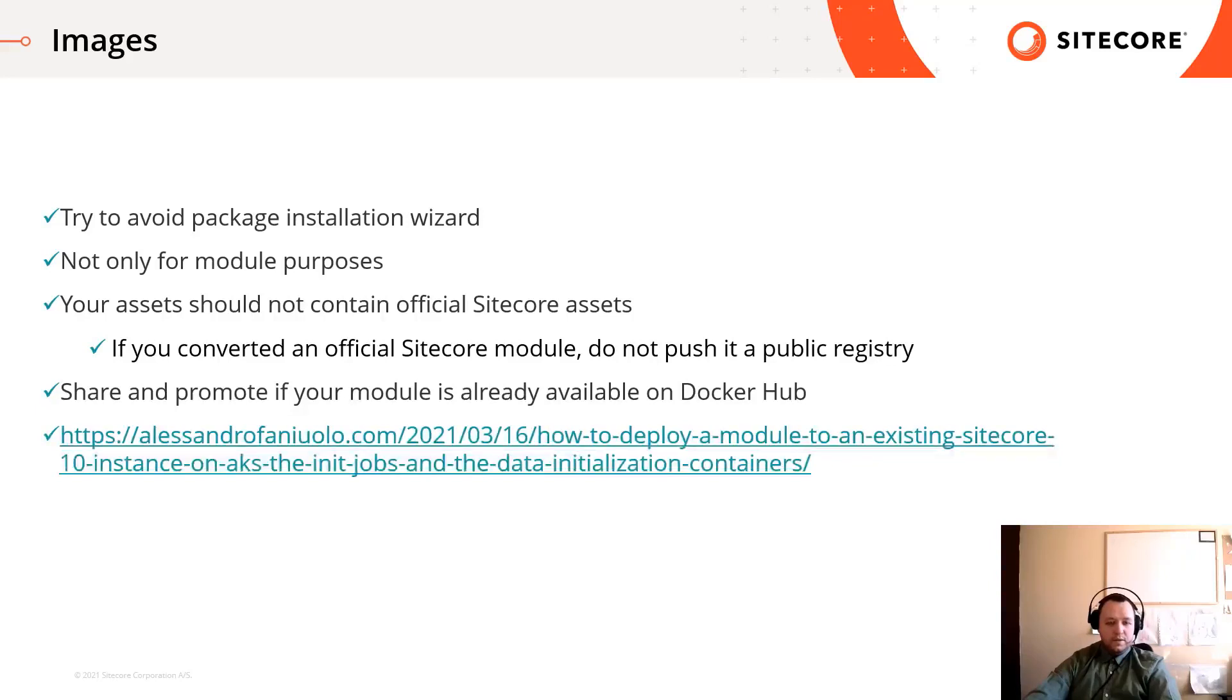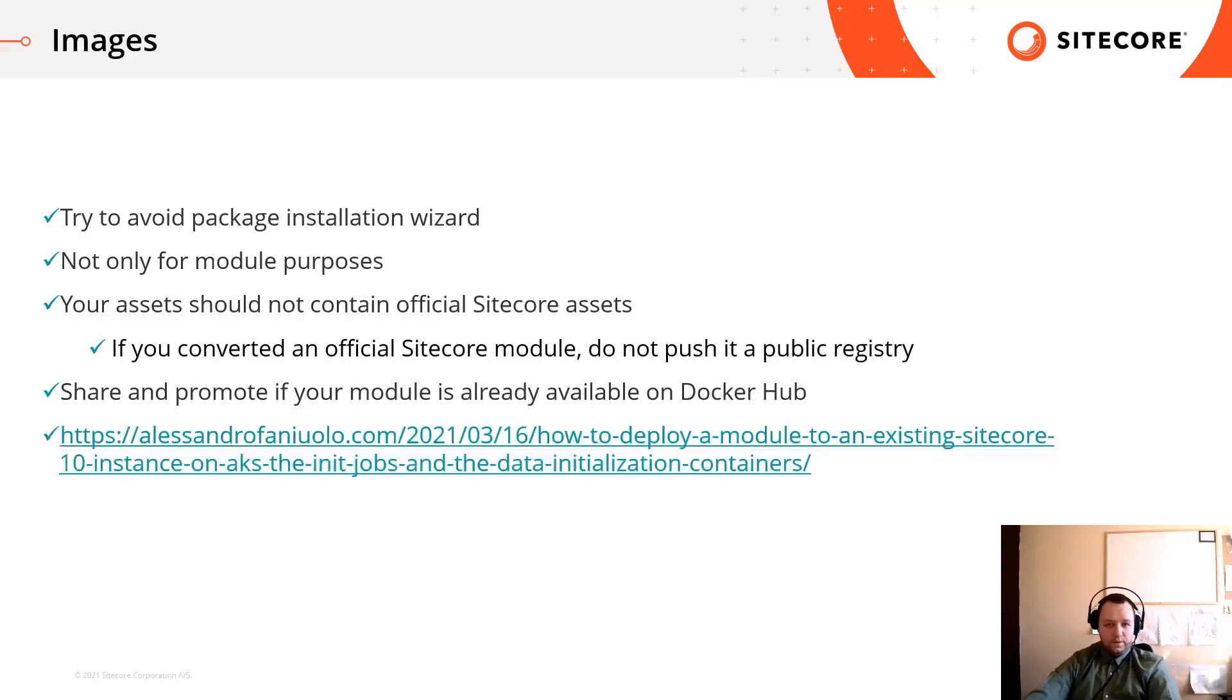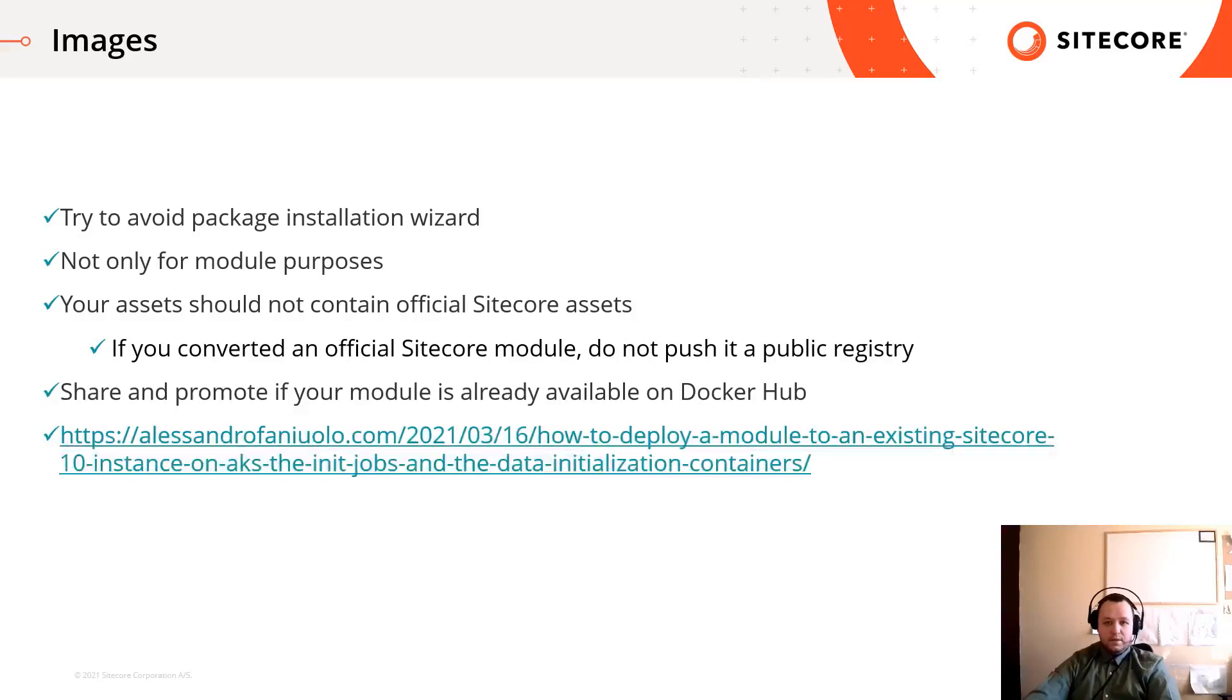By this technique, you should be able to convert any Sitecore module package into a Docker asset image. If you want to use an official Sitecore module, first you should check if Sitecore provided an image for it and use that one. If it does not exist, do not push to a public registry. Publishing of any Sitecore assets and use of the Sitecore brand trademark is not allowed.